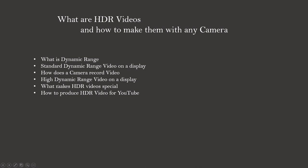Knowing these basics, we will continue with high dynamic range video displayed on the screen and what is special about it.